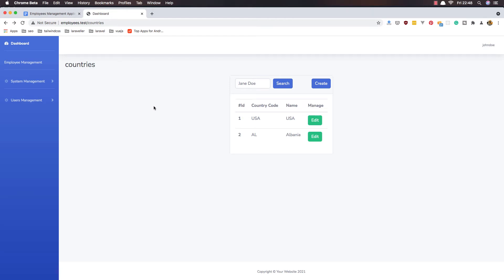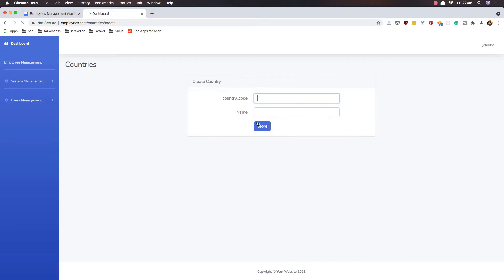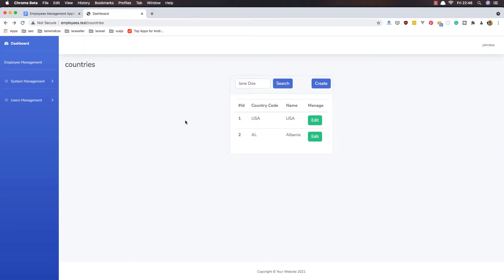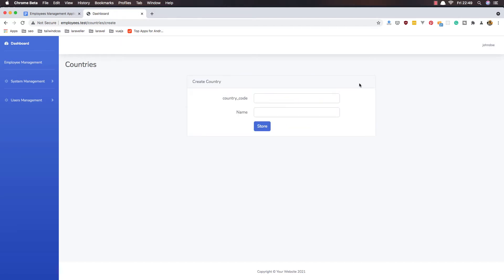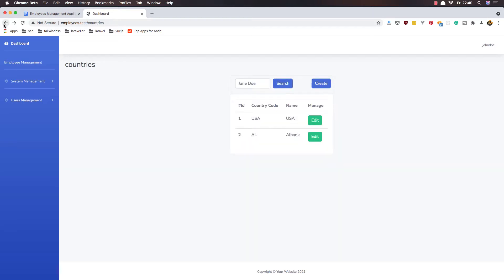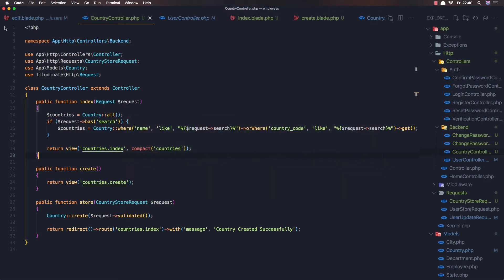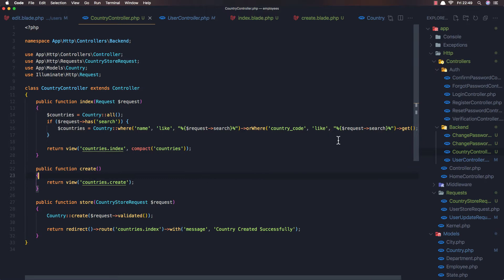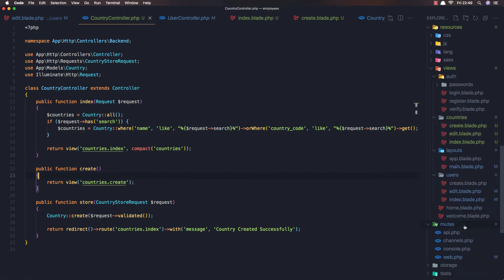Hello my friends, welcome again. Here we are in our application and now we can create countries. I want to edit and delete them, but before that I want to add the back button when I go to create. I'll open VS Code and go to the views.